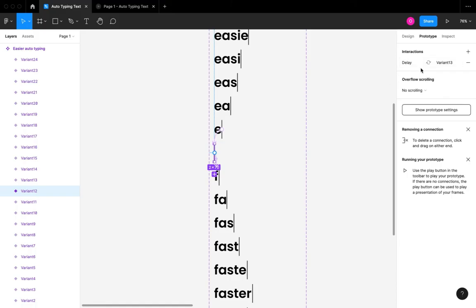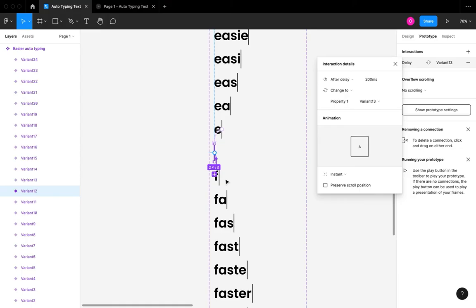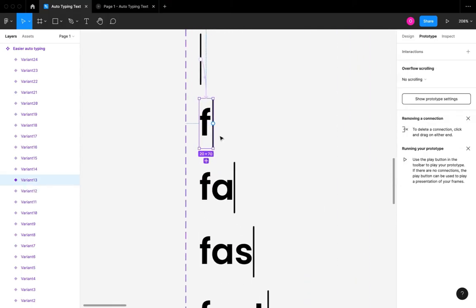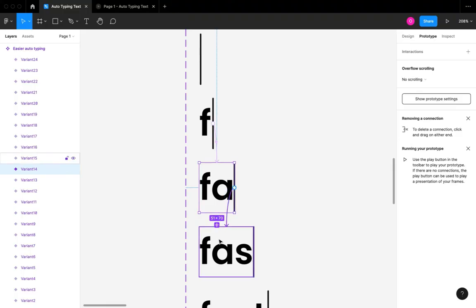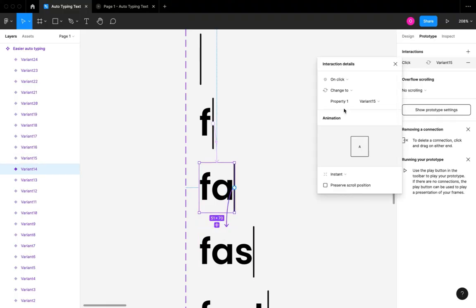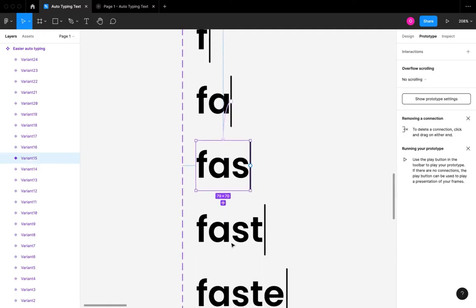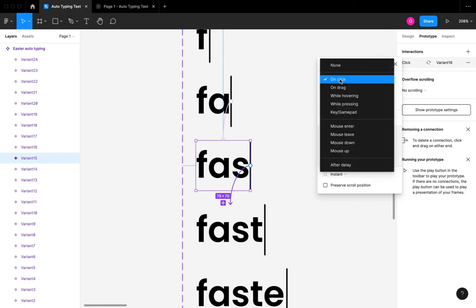It's going to be a linear interaction from the very first letter in the 'easier' word to the very first letter in the 'faster' word. Then we are going to prototype the last cursor on the 'faster' word back to the initial letter on the 'easier' word, just the way you see me doing it on your screen.